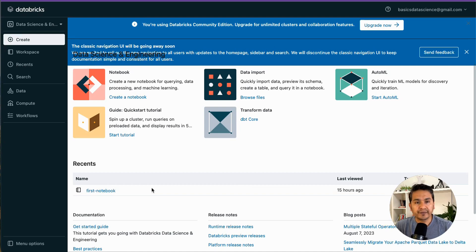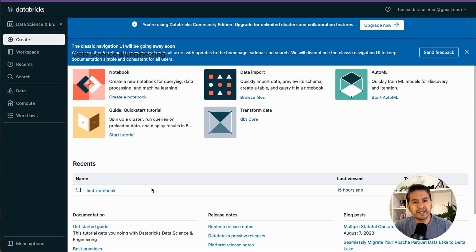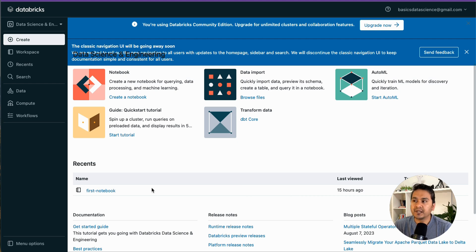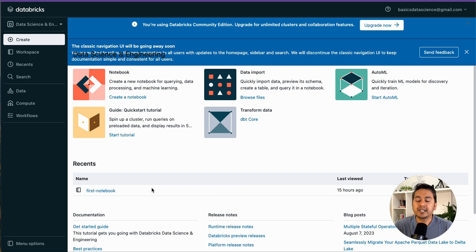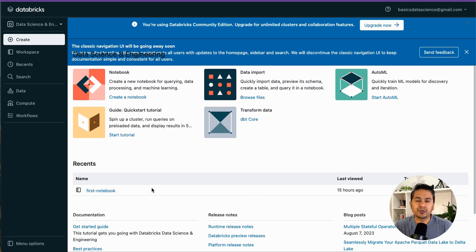Hello guys, welcome back to the fifth video in the 30 Days of Databricks series. Let's recap: in the first video we learned what Databricks is, the second covered creating the Community Edition and the UI, the third was about creating a cluster, and the fourth was about creating a notebook. So this video is about uploading data into Databricks.